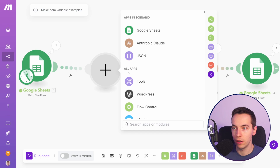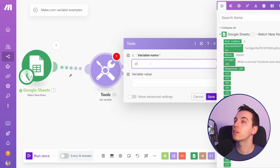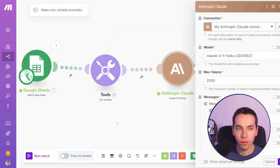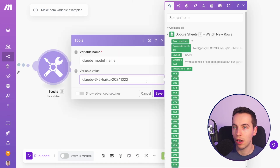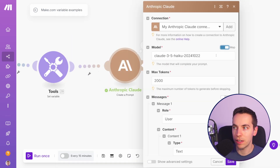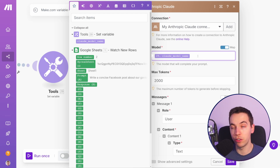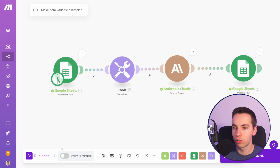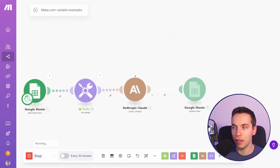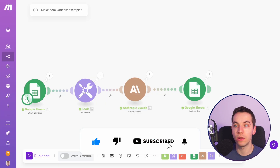I'm going to add in a new set variable module here. Just type 'set variable' and for the variable name I'm going to call it 'Claude model name', press save, and then over here I'm going to select the map button. I'm going to get the model name from that, copy it into the variable name, then press map and select that model name as a variable. That's how we map variable values to individual fields on other modules within make.com. I'll press save and now run this again — it takes that variable name, passes it to Claude, and does the exact same thing as before but using the variable.